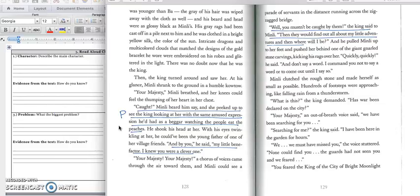We'll stop right there, because we have our problem is that Min Lee has been caught by the king. That is part of the problem. So make sure you have this underlined, and we're going to keep going for the second part.